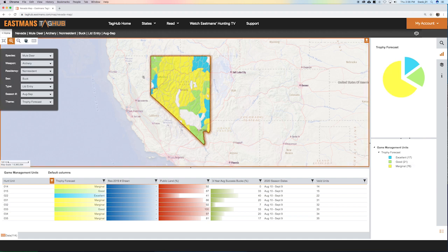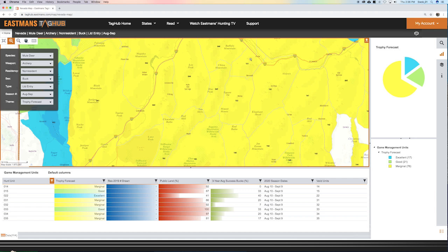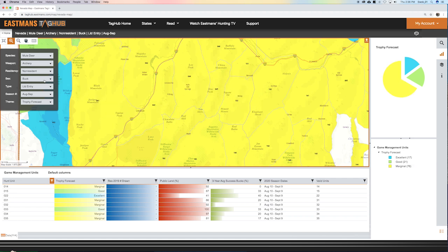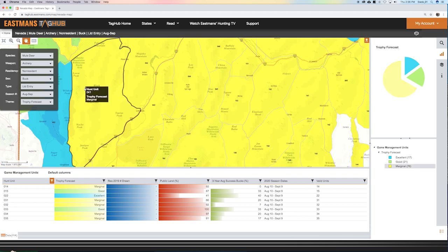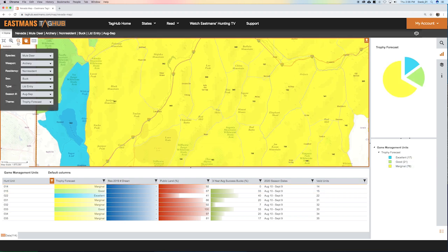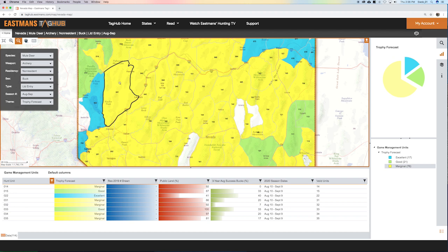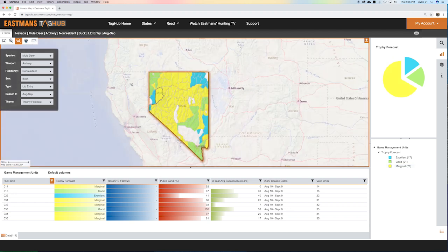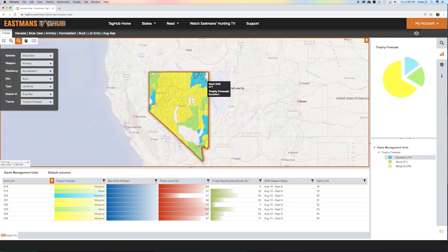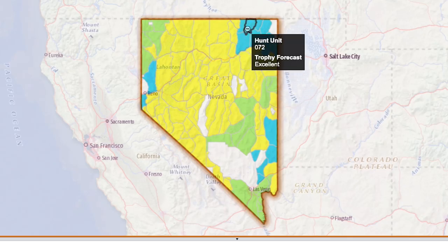Or I can zoom in just like that and get it nice and tight, or zoom in on a section and get really tight. This allows you to get in close and see exactly where these units are. Then go back to your hand tool and you can move this around however you'd like. As you scroll over, it tells you what unit it is.